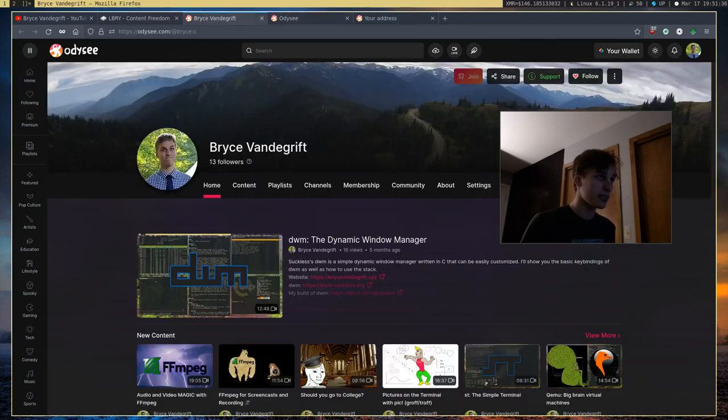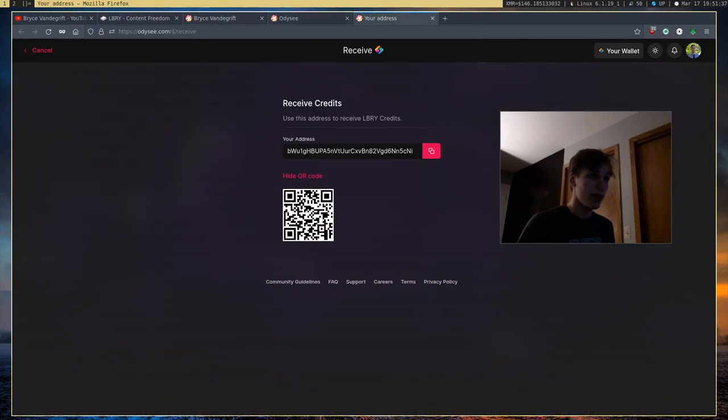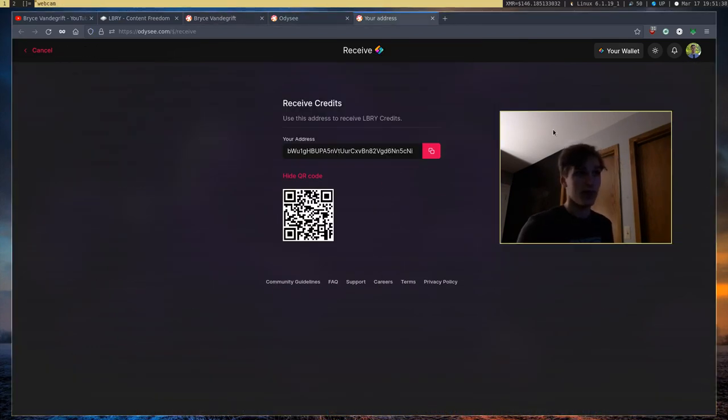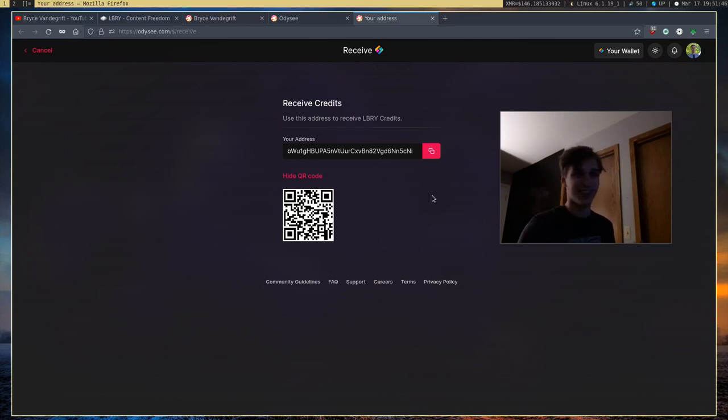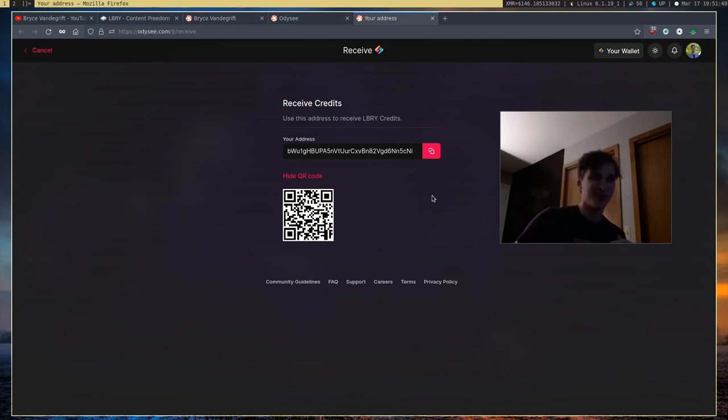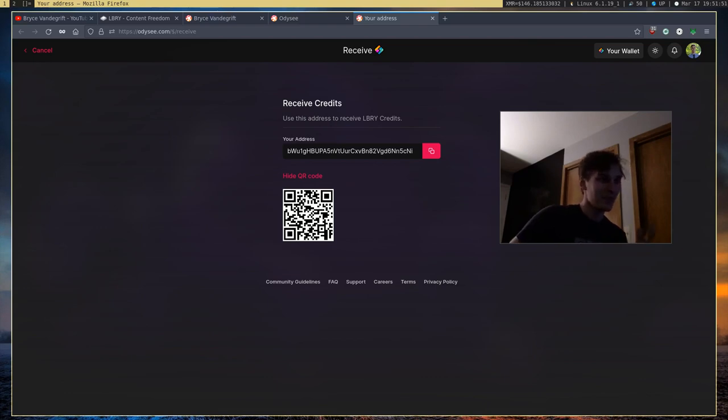In fact, when you create an Odyssey account, they actually give you a LBC wallet and address. And so here's my address, in case any of you guys want to send any LBC, which I doubt, but it's always there.